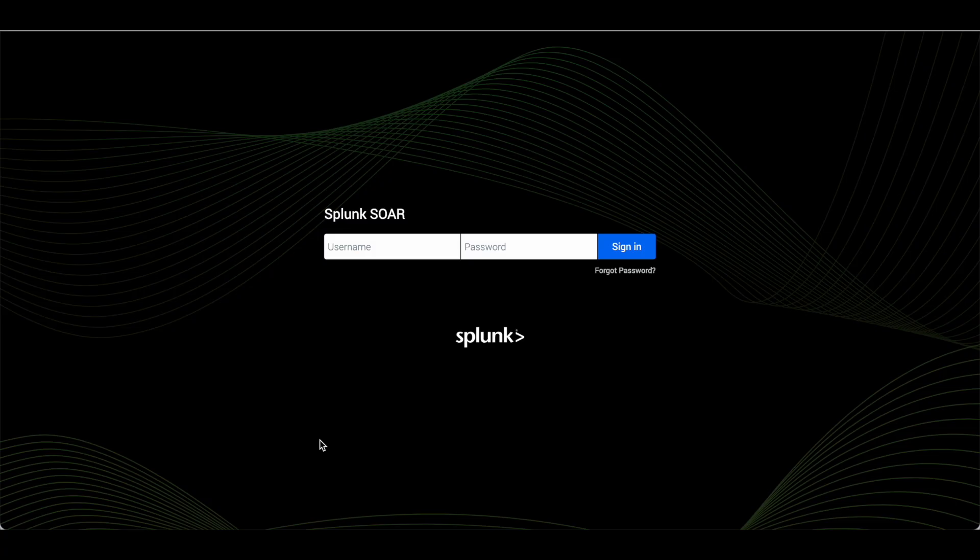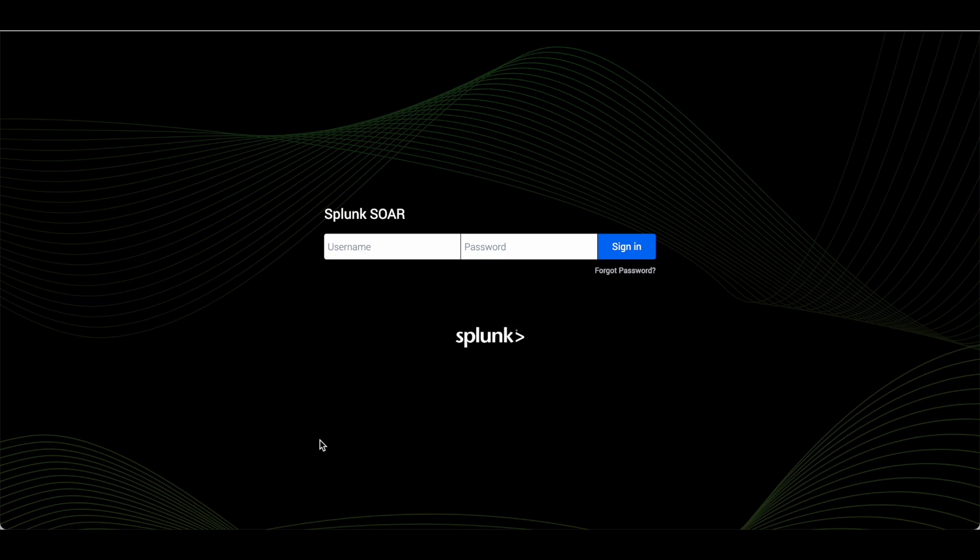Hi guys, this is the video on SOAR where I am going to login for the first time after installing SOAR. I have installed Splunk SOAR on Linux Red Hat machine RHEL 7.